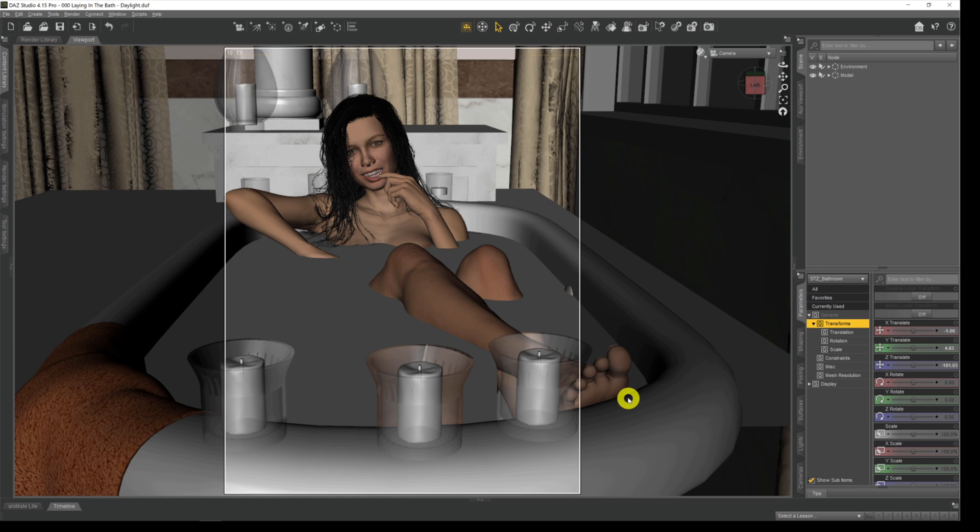For those of you who are new to DAS or to those who've never really had much reason to use it, the spot renderer is a way that we can render out only a selected part of our viewport rather than having to render the whole image, thereby saving time in the process.